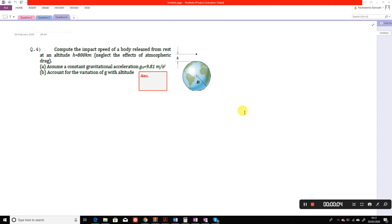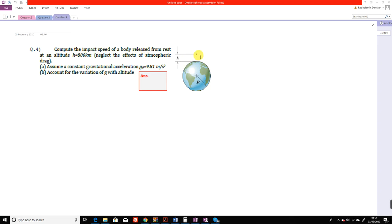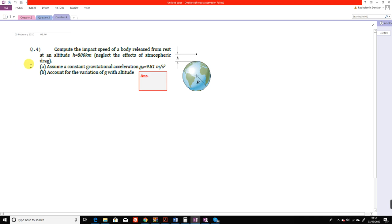Question number four from tutorial sheet one. We have an object whose altitude from the surface of the earth is 800 kilometers. It has been released from rest, meaning the initial velocity is equal to zero. We need to find the impact velocity when it reaches the surface of the earth, based on two assumptions: first, that acceleration due to gravity is constant, and second, that gravitational acceleration is a function of altitude h and is not constant.